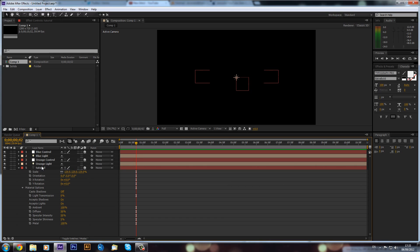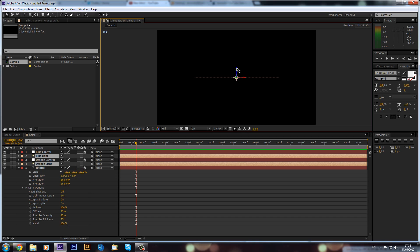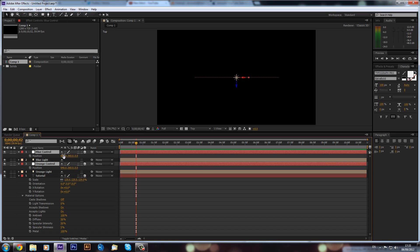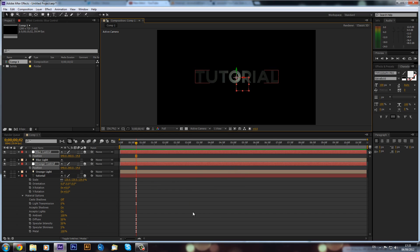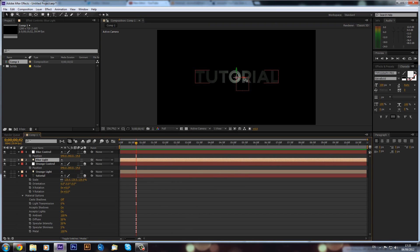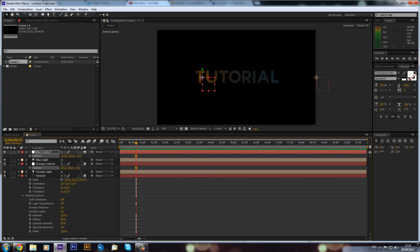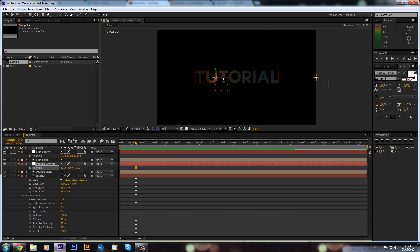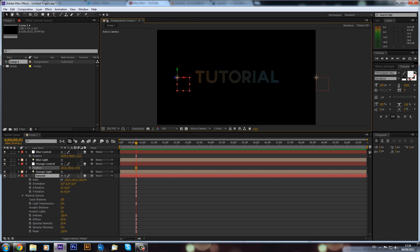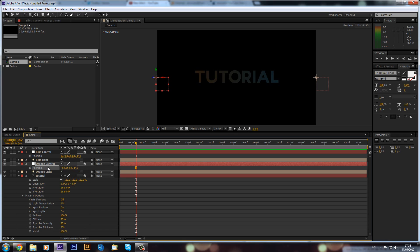I think I know the reason the text is black — if we go to the top view, the lights are right next to the text layer and we just need to push them forward a bit. So go to the null controls and scoop these forward. Now if we go back to Active Camera, you can see we start to get the light effect. I'll move the blue control over to one side and the orange control to the other side.